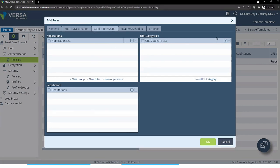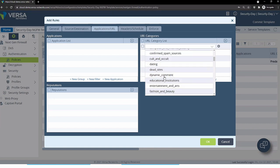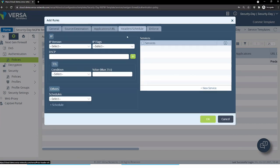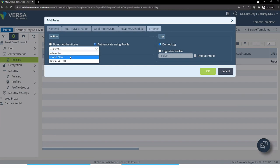Or maybe we want to authenticate certain URL categories when people are going to auctions, botnets, or dating sites, or maybe specific applications. Or we want to create a schedule when people need to be authenticated. Then we can define how they should be authenticated.